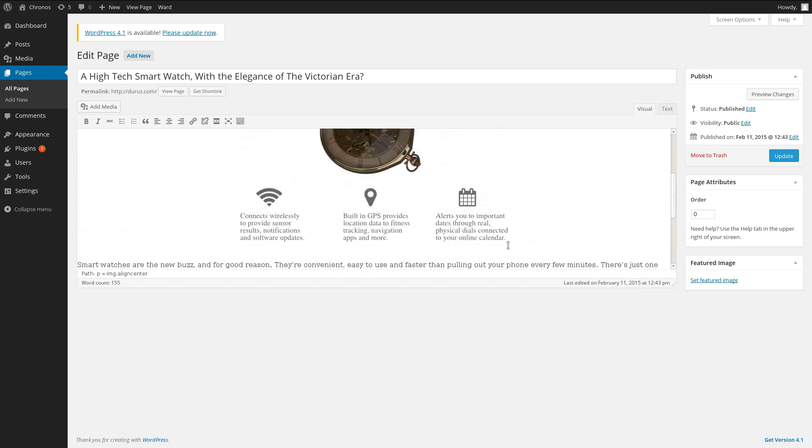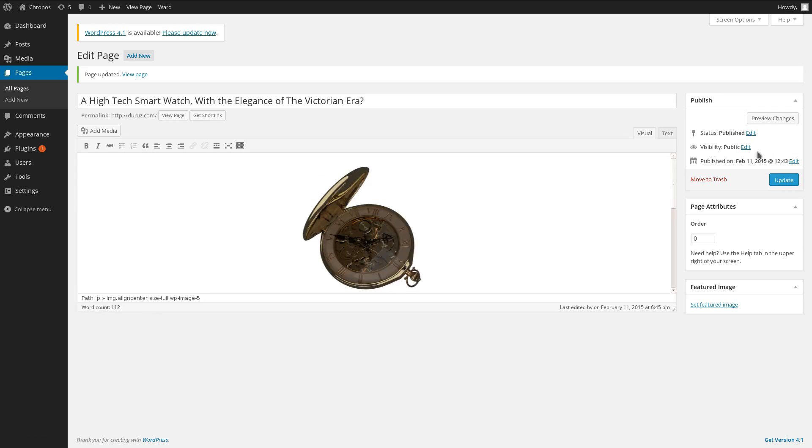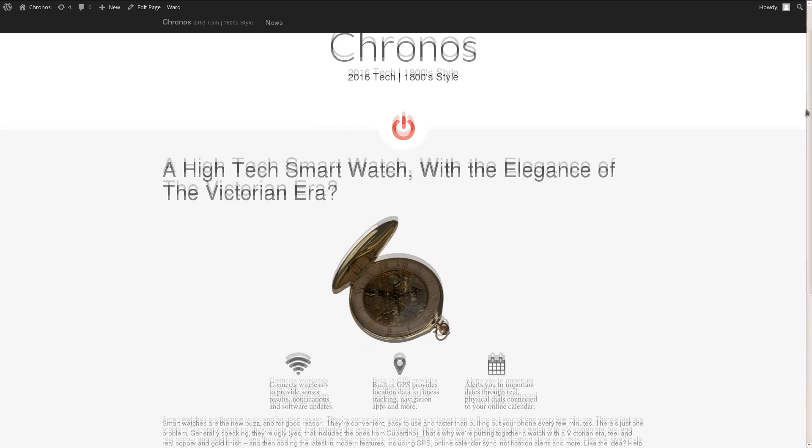Now I think we're pretty much done. So let's just save this page by clicking update and see how it's going to look to the rest of the world when they come to our website address. And there you have it, your very own project website.